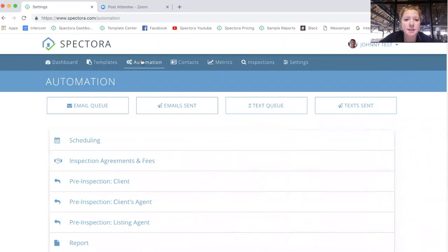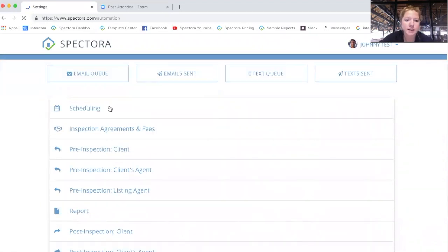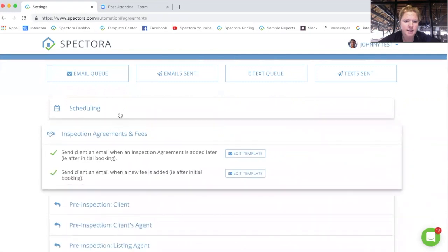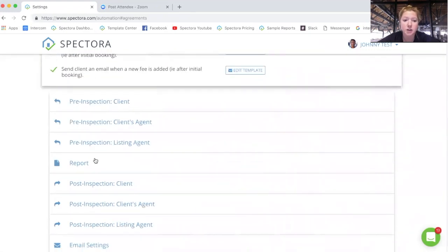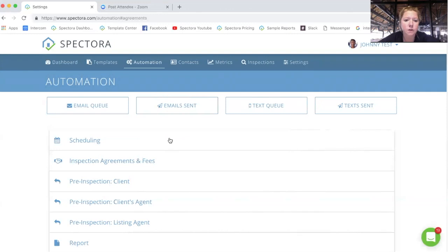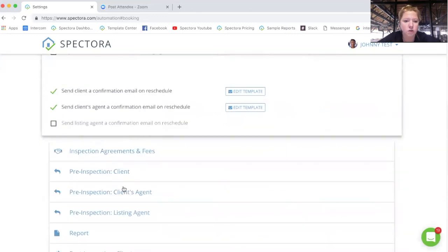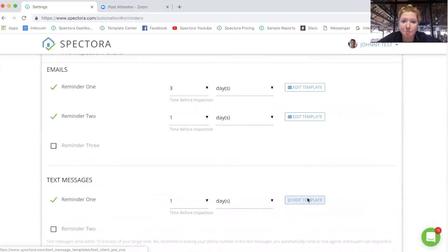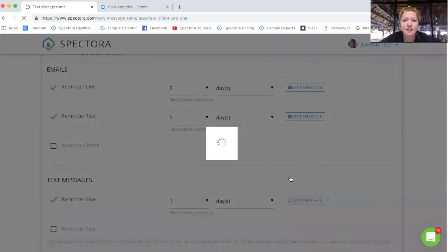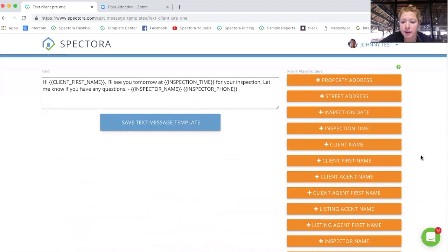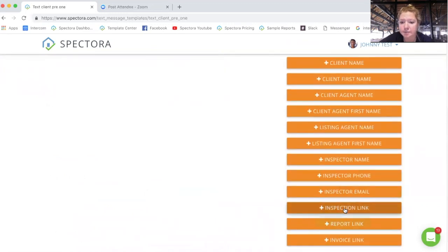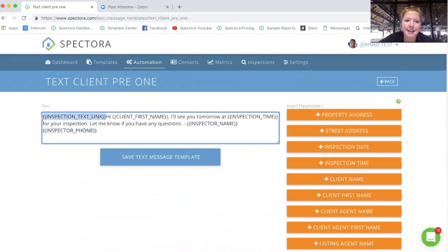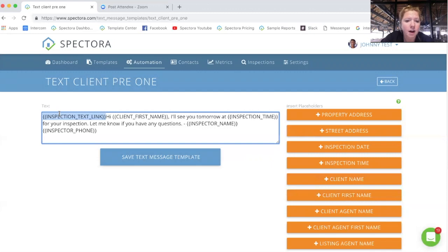It's important to note you can send a text message for everything except the scheduling email and the agreements, added agreements or fees. You can do it for pre-inspection, the report ready email, the post inspection can all be text messages. So for those text messages, it's also important to know that there are different placeholders since things display a little bit differently between the mobile and the desktop. So like if you wanted to have the inspection link in there, you'll see that it has the inspection text link, excuse me, whereas in the email, if we have that same link, it would say inspection link for the email. So the code is just slightly different for the text.